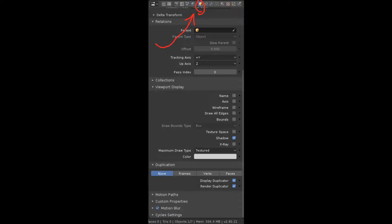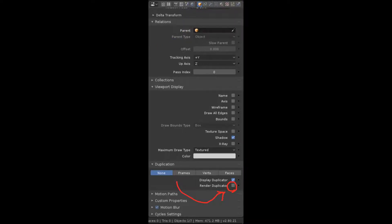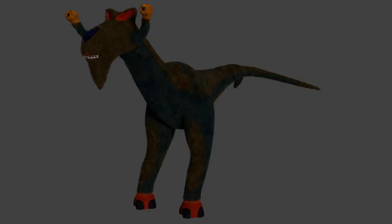And once you're done with that, you're going to want to go to the Object Mode in the sidebar there. And then you're going to want to go down to Duplicates, and you're going to want to uncheck the box that says Render. This is how you're going to get a nice and clean render of your object with fur.